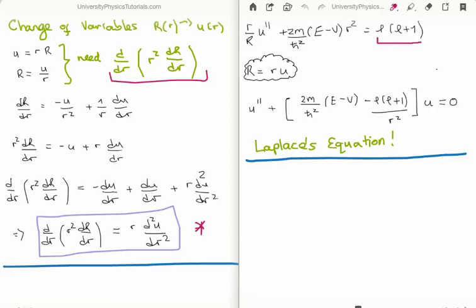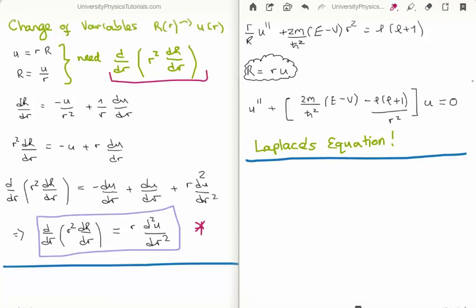I've plugged in the separation constant A = L(L+1) and our new operator. The 1/r term remaining can be rewritten in terms of the new function u, and all of this put together allows us to rewrite the radial equation. Note that it is simply Laplace's equation — something I've put a great deal of effort into solving in the past. It is a bit more difficult here because of the constants, such as Planck's constant and mass, but nonetheless it is Laplace's equation and we need to solve it.